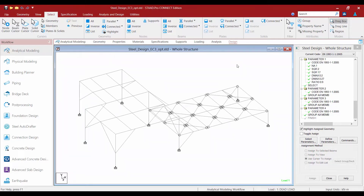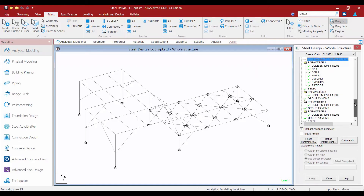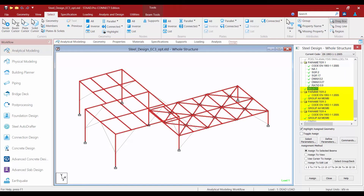Now before we go ahead and perform the design or optimization on this model, we are first going to take a look at the order of commands in our STAAD Pro input file to understand the process STAAD Pro is going to follow. I am going to find my analysis command. For this model I happen to be performing a P-delta analysis that includes effects of P-large delta and P-small delta. After we perform the analysis, we are going to assign all of our design parameters and our design code, and then finally we are going to add our optimization parameters through the Select and Group commands that we added.